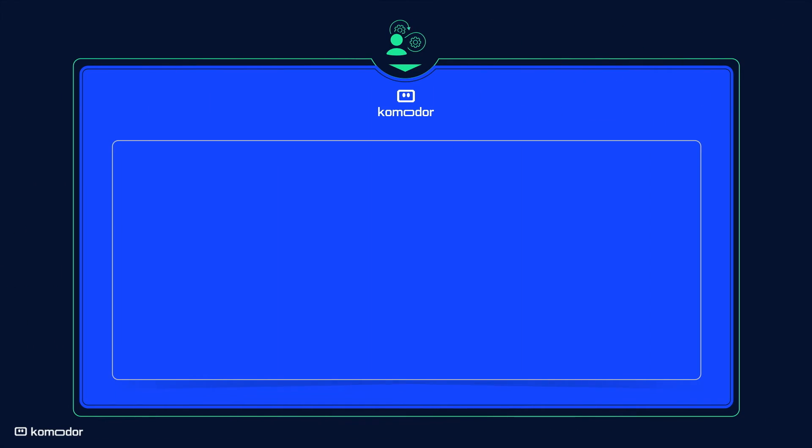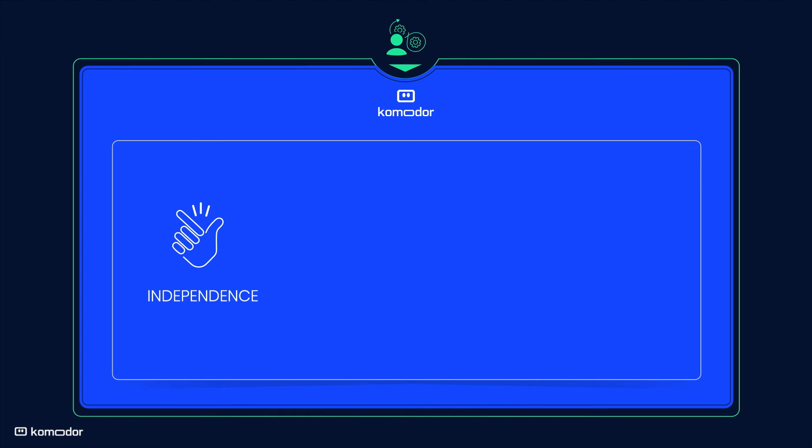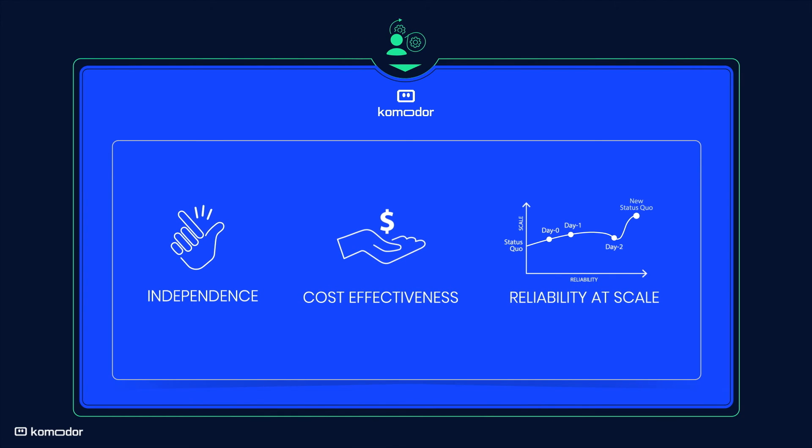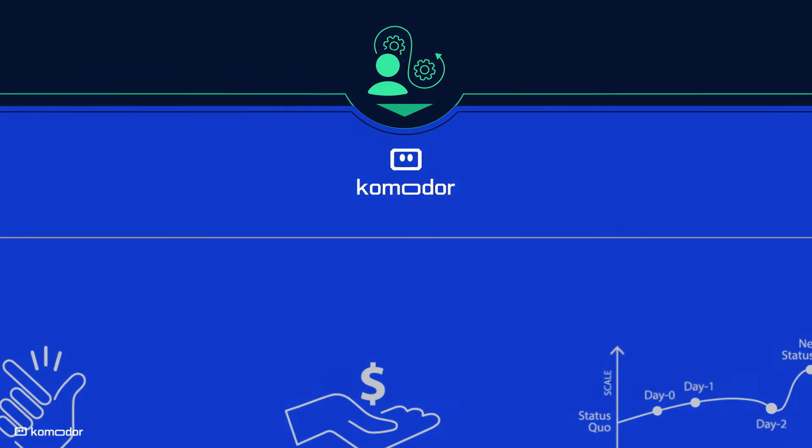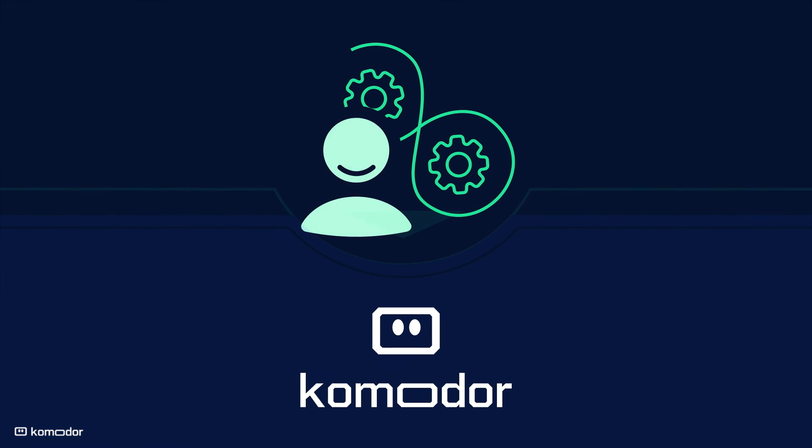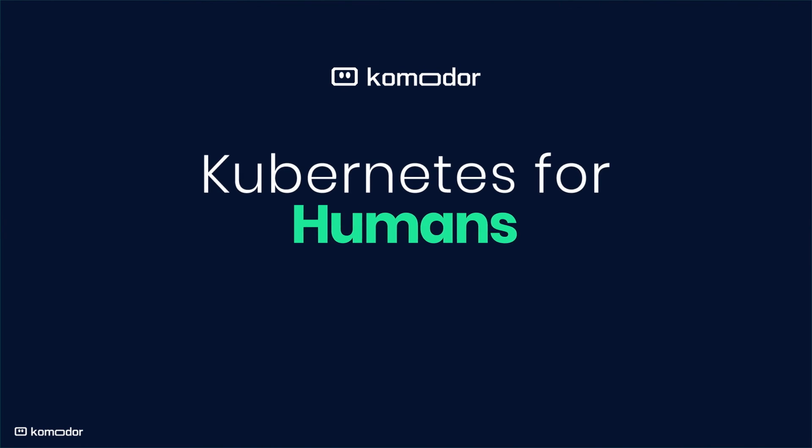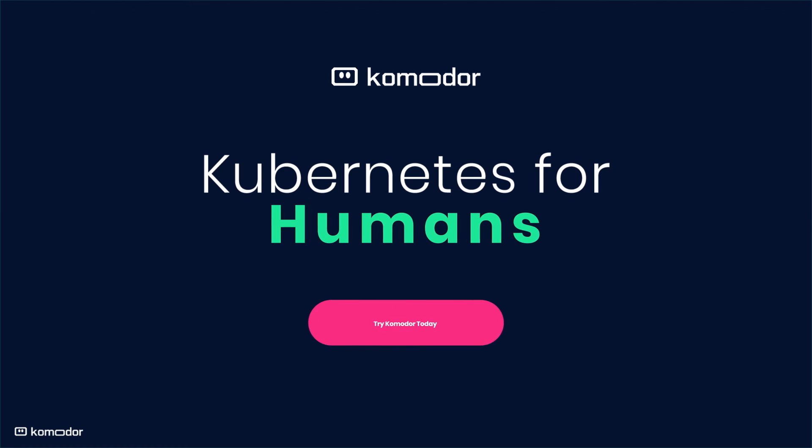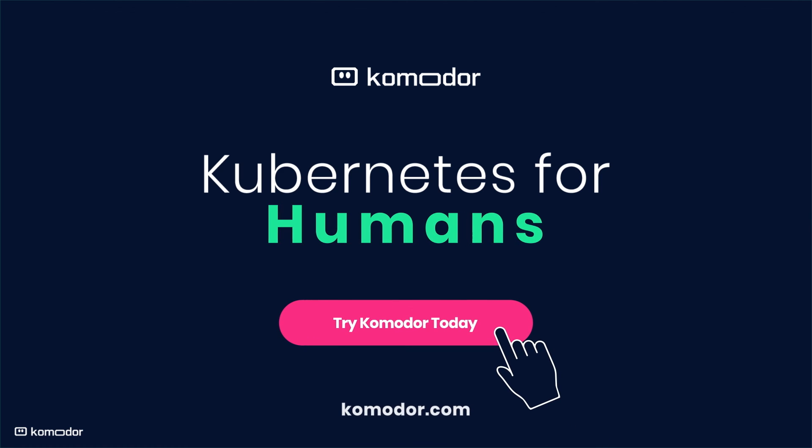Komodor provides independence for your developers and better cost performance for your organization, which translates to continuous reliability at scale and peace of mind for you. Try it out today to unlock the full value of Kubernetes.